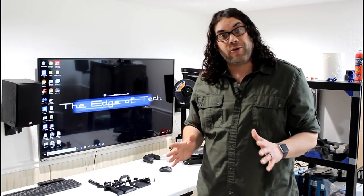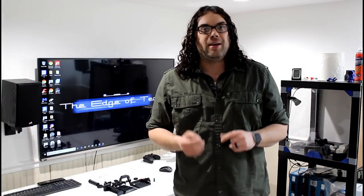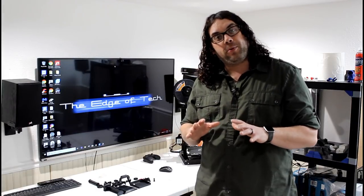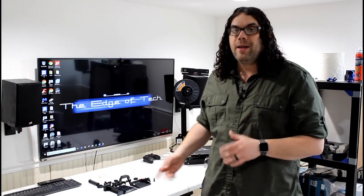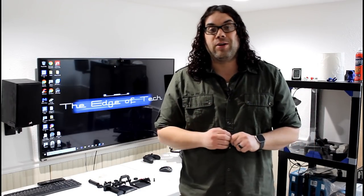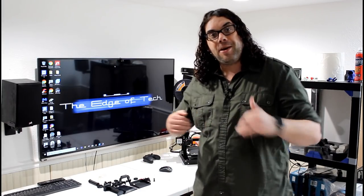Hey everybody, so you got your printer, you put it together and it's running great. But now you have the upgrade bug. Today we're going to go through some simple prints that you can print right at home and install really easily. My name is Jim and this is the Edge of Tech.